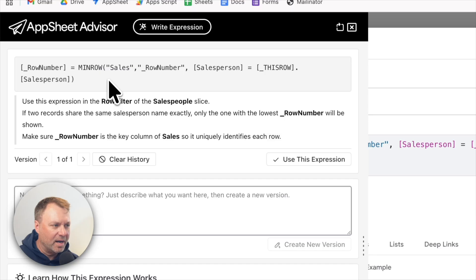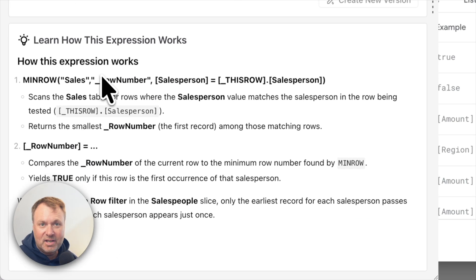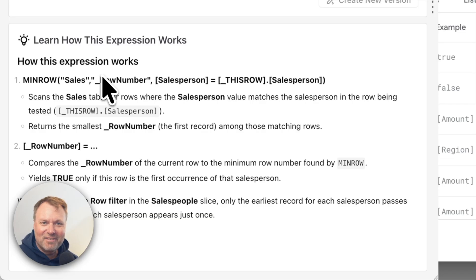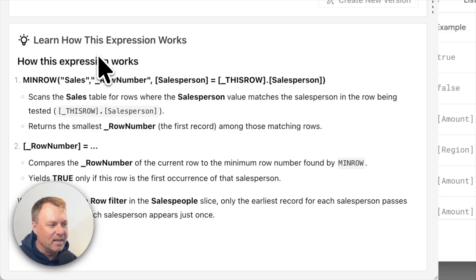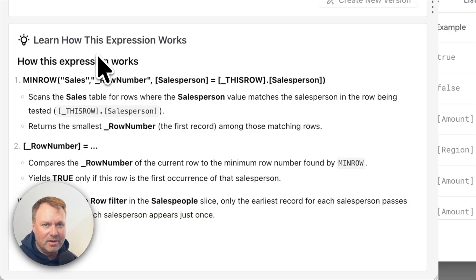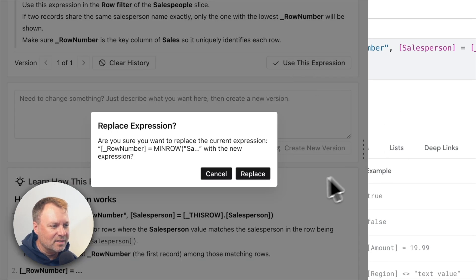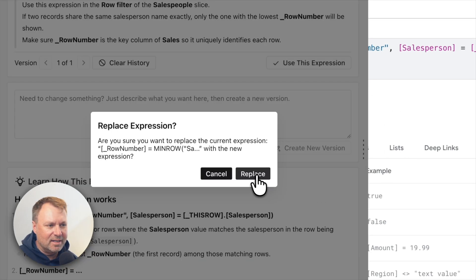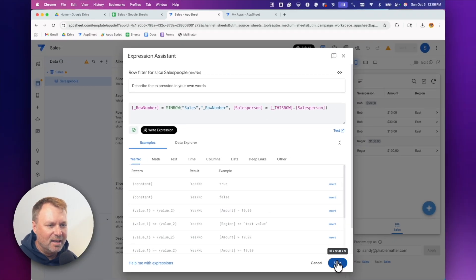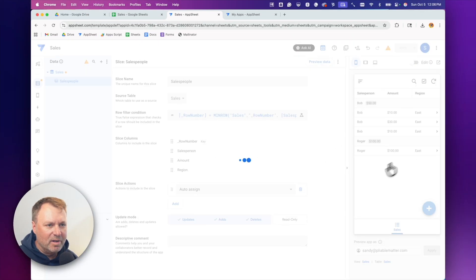It gave us exactly what I had just typed out myself, but by just explaining in plain English what I wanted. As a bonus, underneath it gives an explanation of how that expression actually works. So any expression you want, you can just write what you want in plain English, it generates the expression, and explains how it works to help you learn. I'll click 'use this expression' and save.